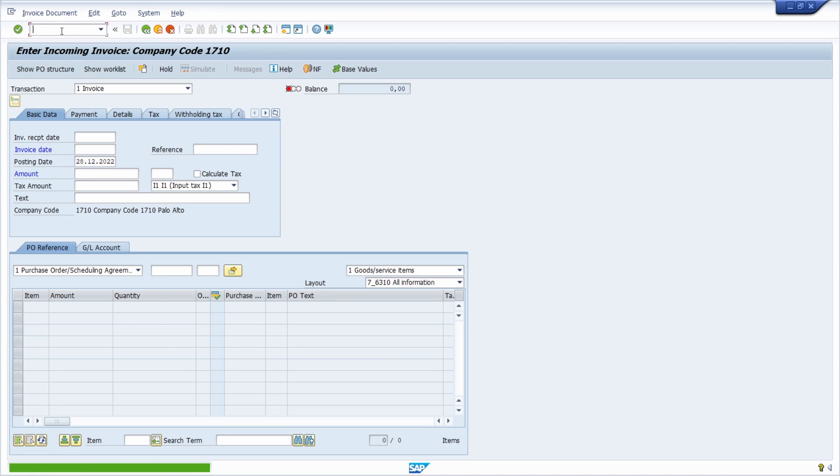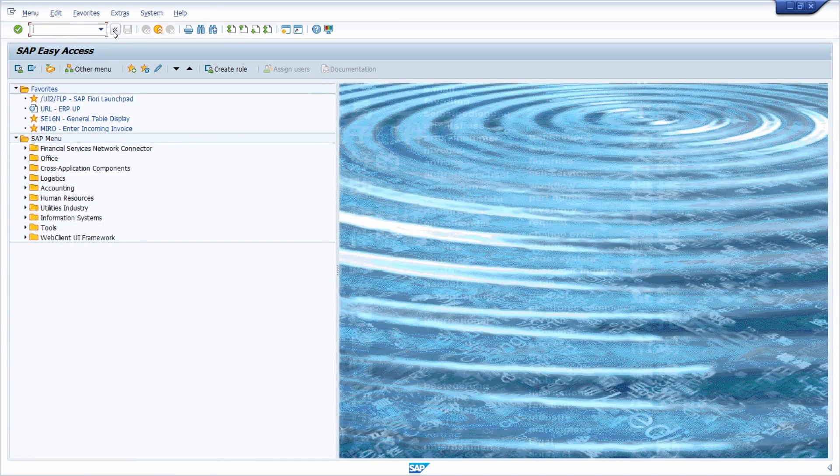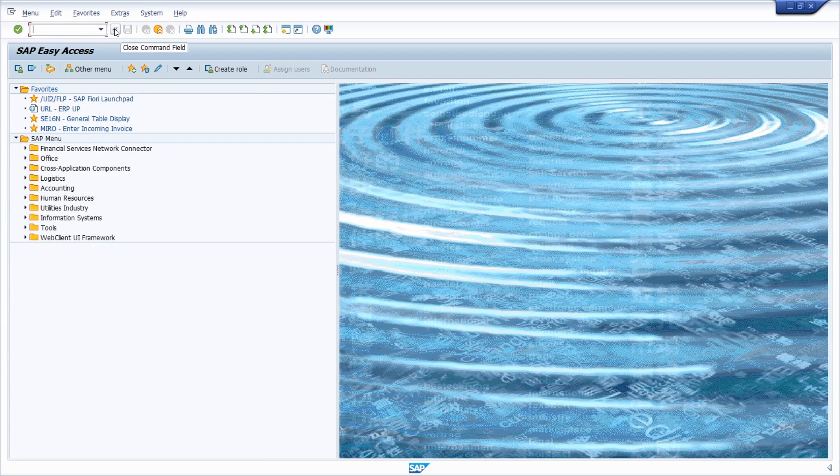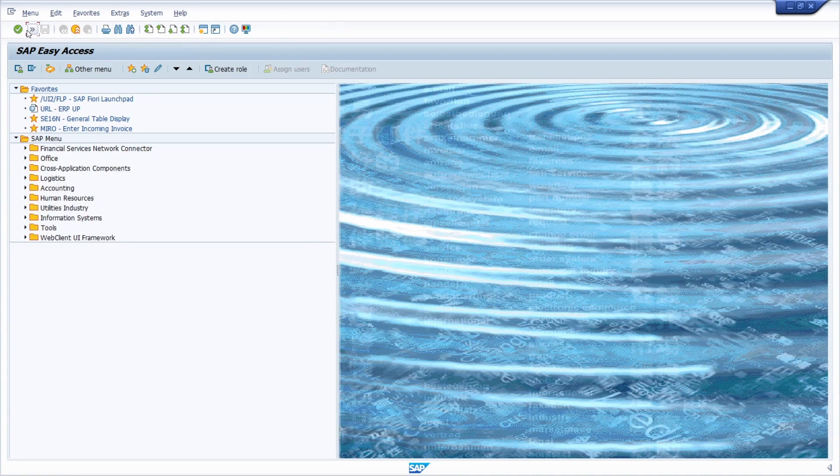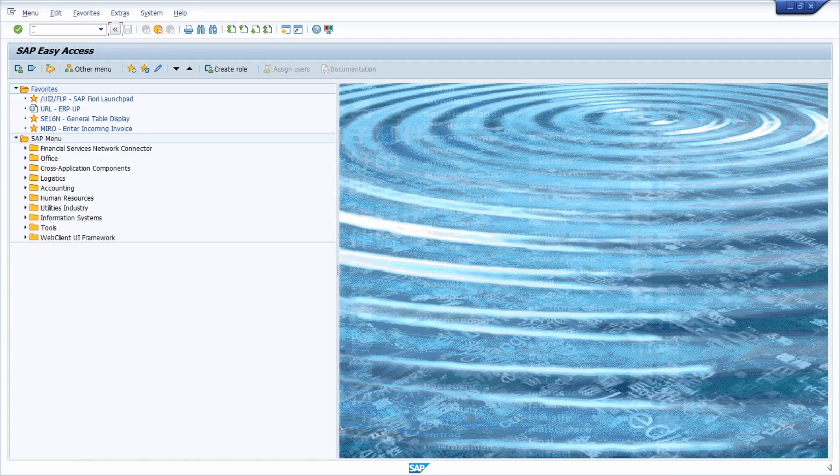With this button you can close the command field in the application toolbar, and once again if you click there you can open the command field.